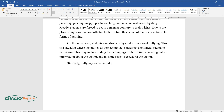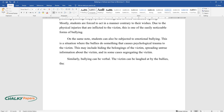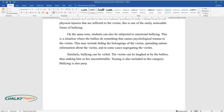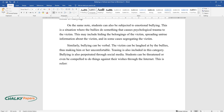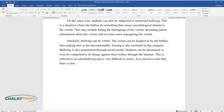Similarly, bullying can be verbal. The victim can be laughed at by the bullies, thus making him or her uncomfortable. Teasing is also included in this category. Bullying is also perpetrated through social media. Students can be threatened or even be compelled to do things against their wishes through the internet. This is referred to as cyberbullying and is very difficult to notice. It is crucial to note that there is also sexual bullying in our schools.